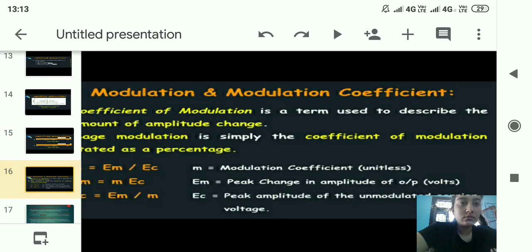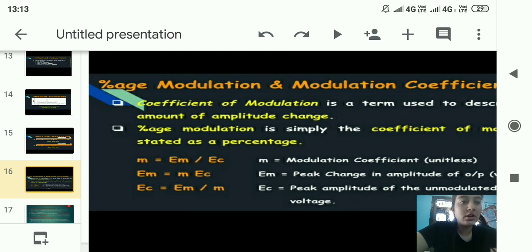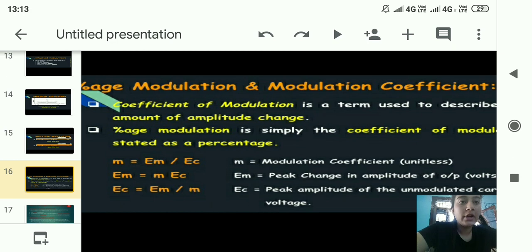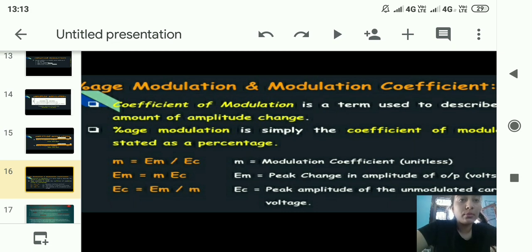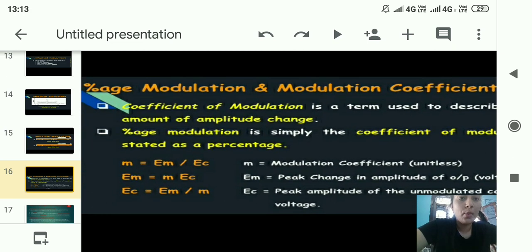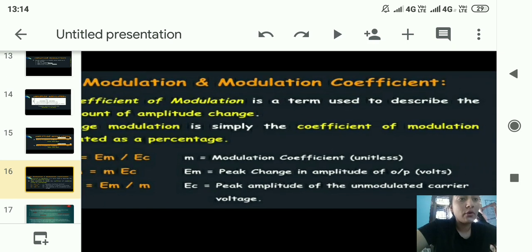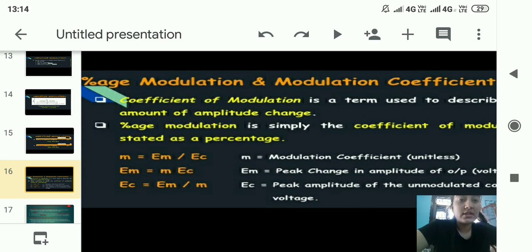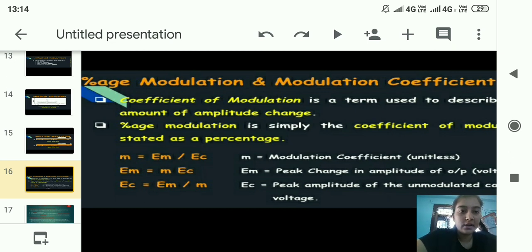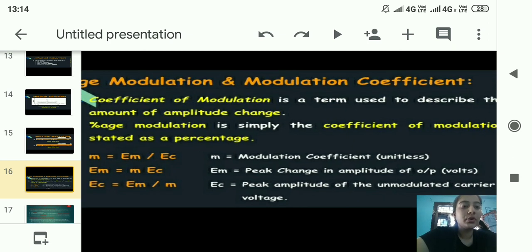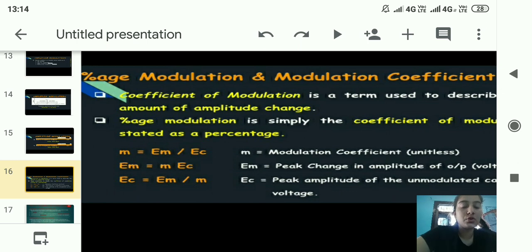Next is percentage modulation and the modulation coefficient. The modulation coefficient, also called the coefficient of modulation, is a term used to describe the amount of amplitude change. Percentage modulation is simply the coefficient of modulation stated as a percentage. The modulation coefficient is: m = Em / Ec, and it is unitless.